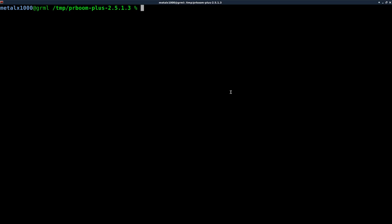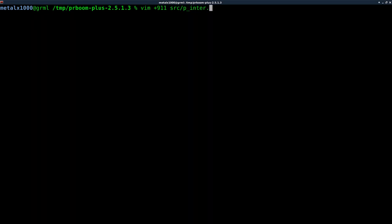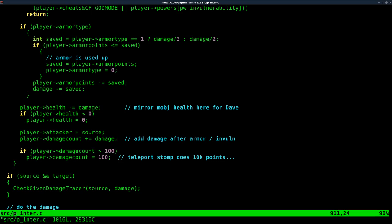Again, I'm using Vim as my text editor. You can use whatever text editor you prefer, as long as it's a text editor and not a word processor. I'm using Vim, jumping straight to line 911 in the source file. Again, the lines might change if the code is updated from the project, but it should be around this line in the p_inter.c file.